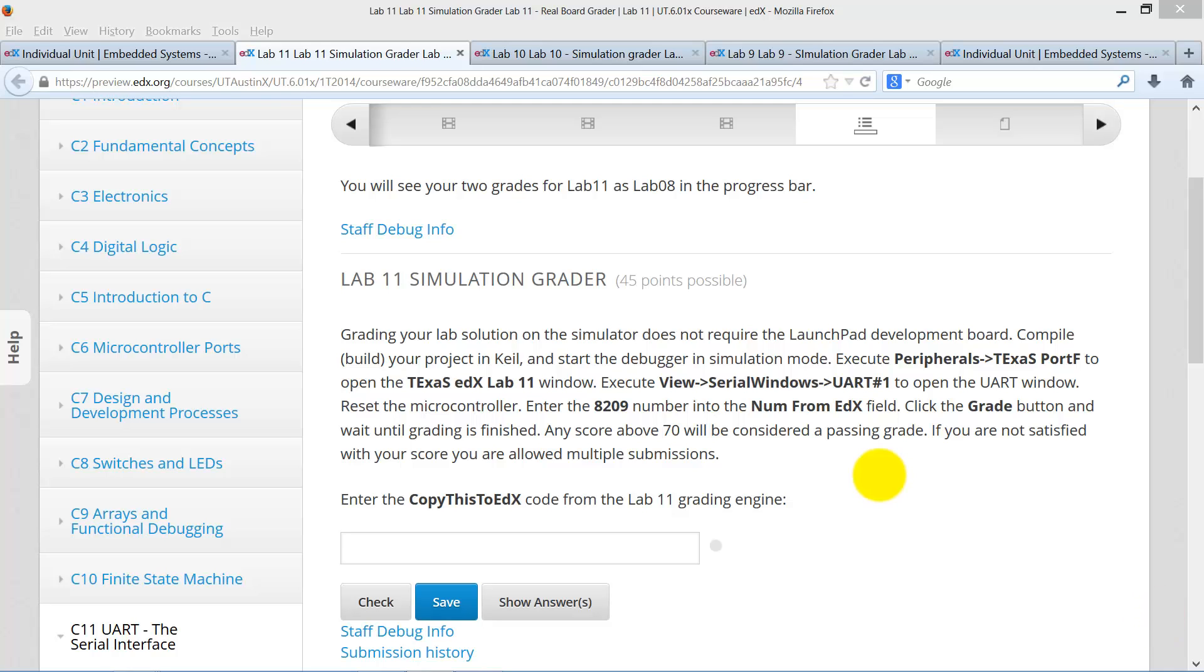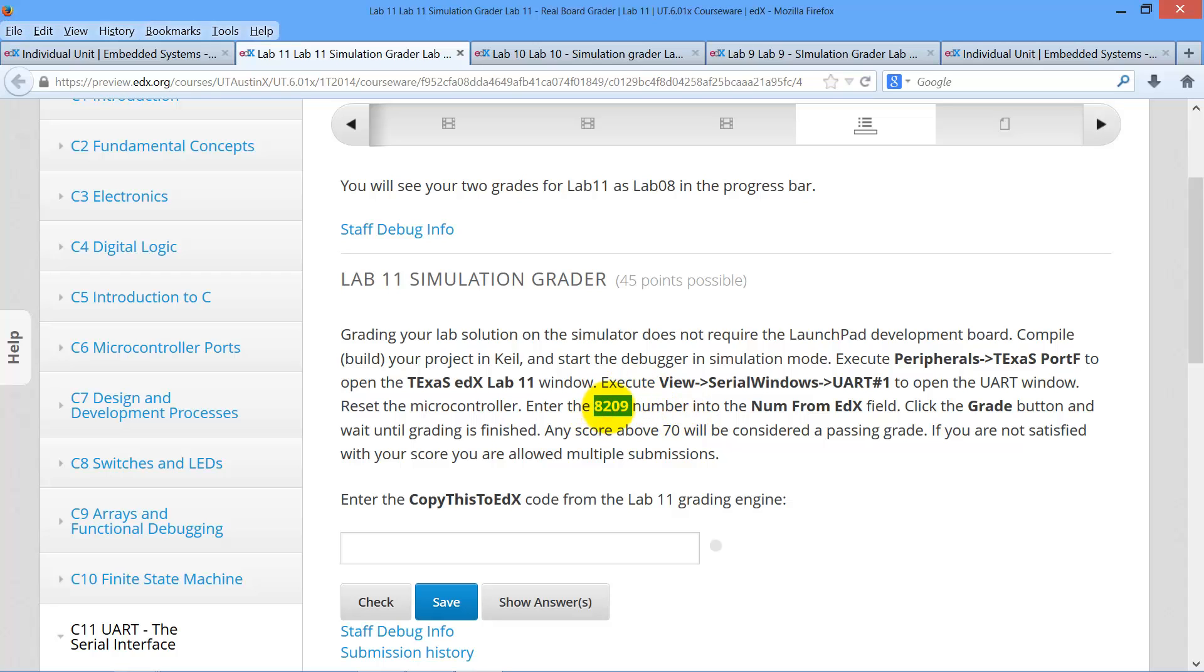Let's show you how to get a grade for lab 11 in simulation. You begin in edX and take this four-digit number, copy.